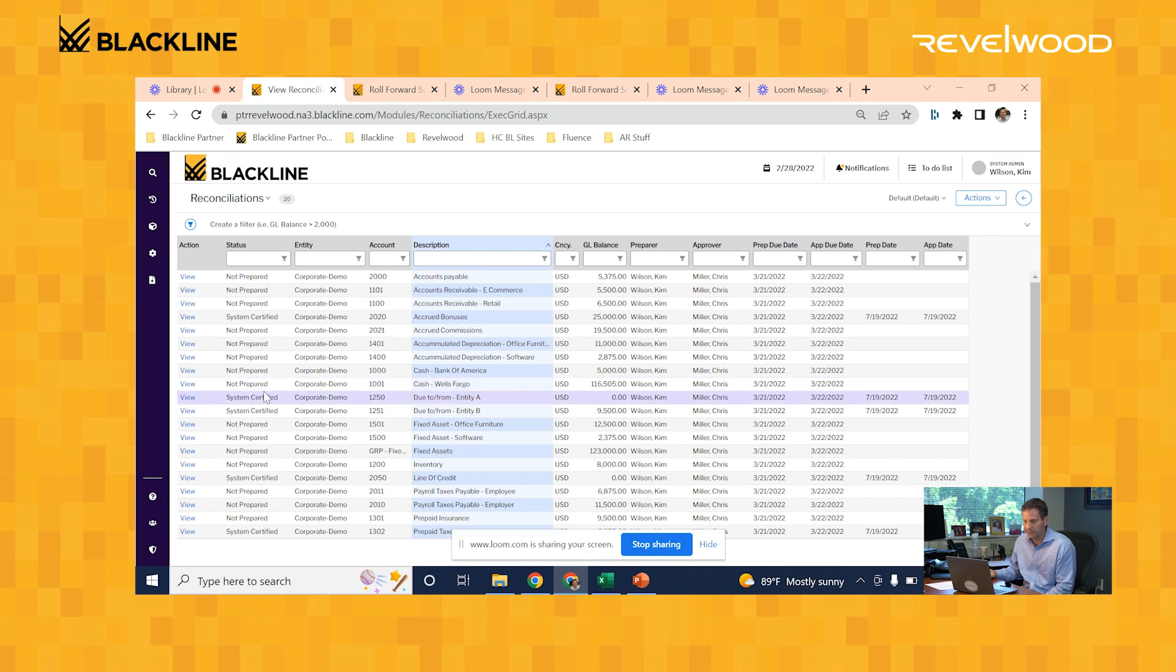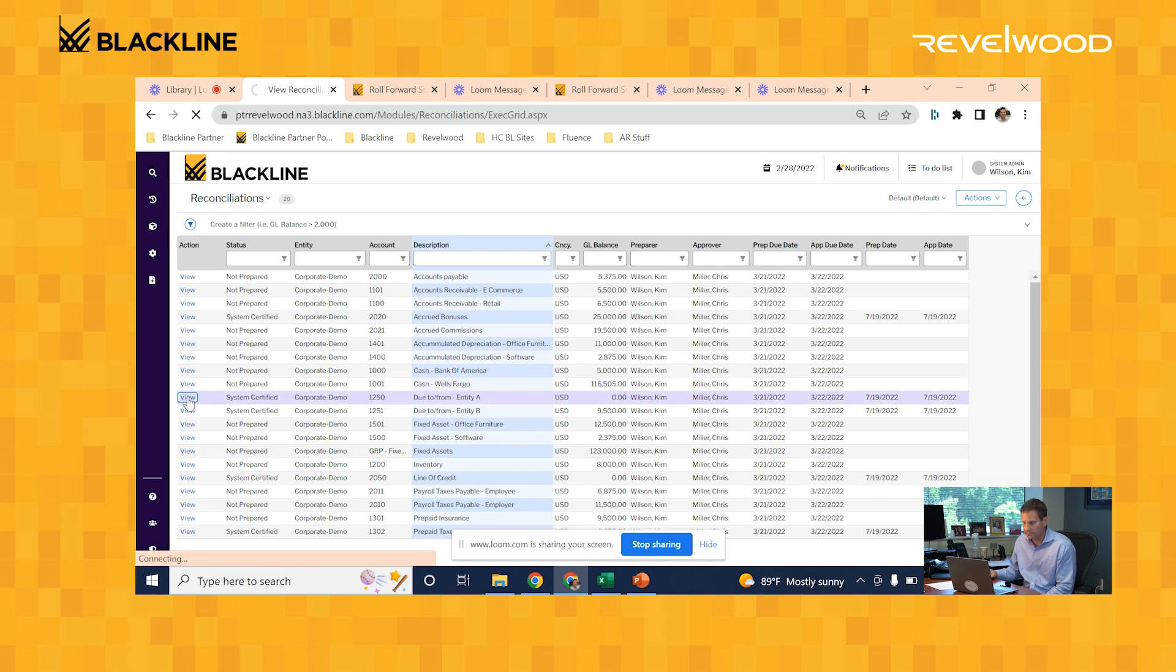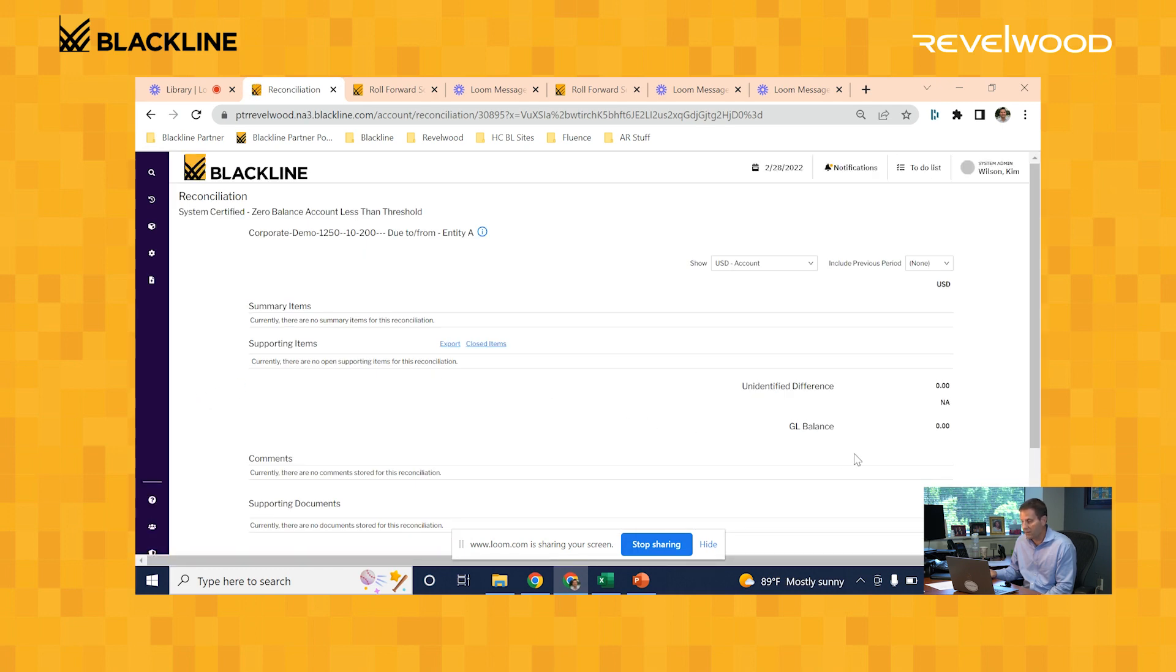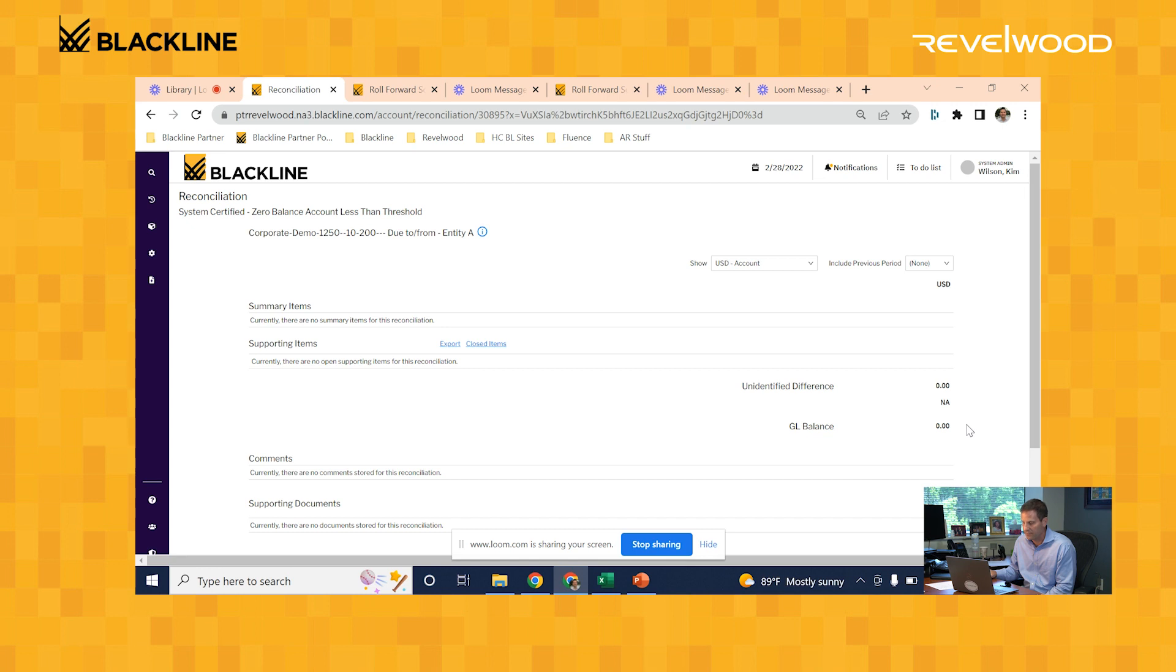Let's take a look at a zero balance example. Pretty straightforward here. The GL balance that loaded was zero. Also on that trial balance file, it noted that there were no journal entries posted to this account in the month, so it met one of the auto-certification rules, and the system marked this rec as complete.